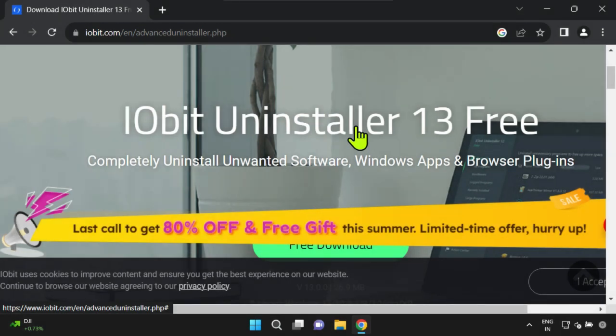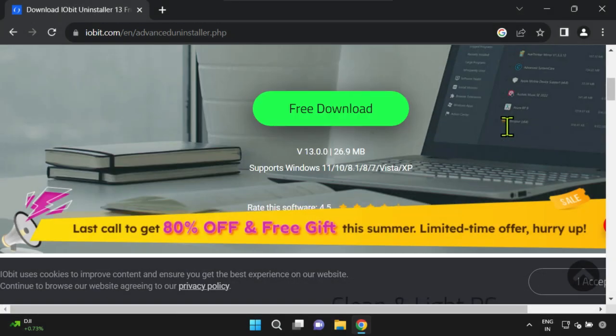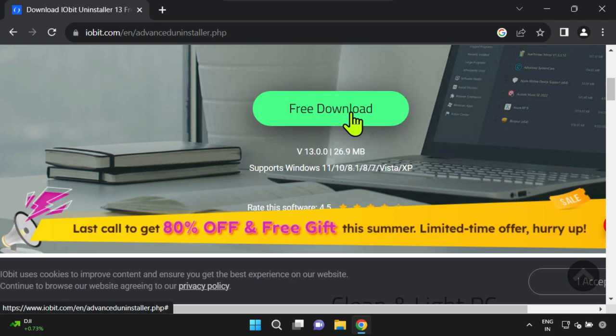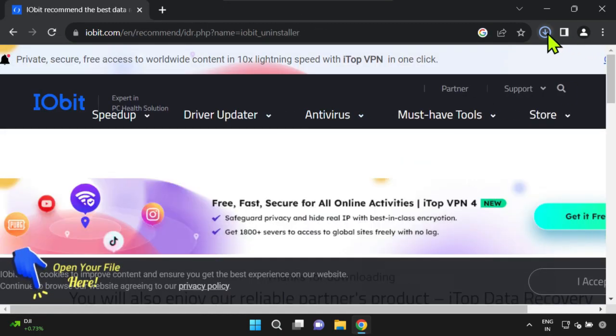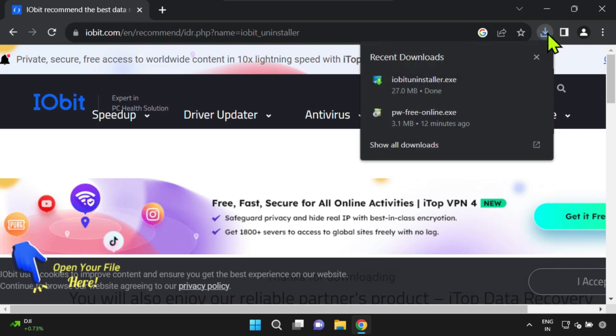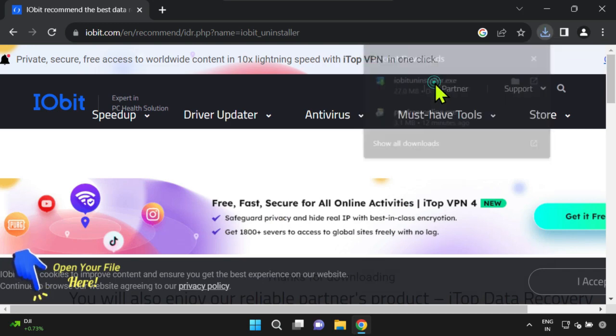Please download the iobit uninstaller free edition using the link provided in the video description. After the download is complete, double click on the installer to initiate the installation process.